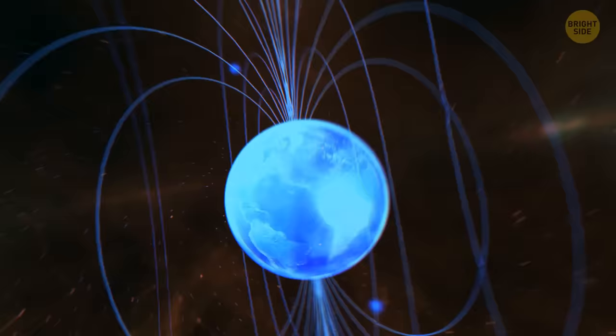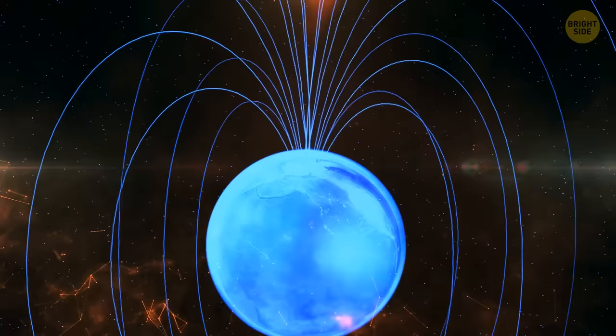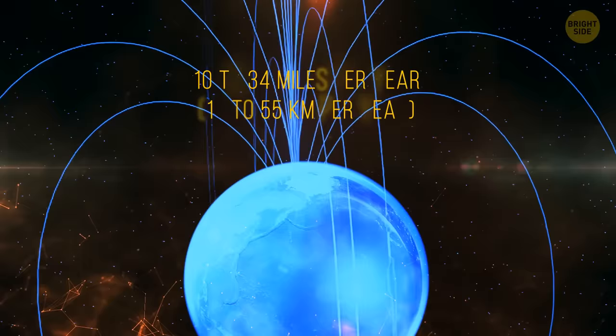But the most astonishing thing about its movement is that it's speeding up. Around the mid-1990s, the magnetic pole unexpectedly accelerated from a bit over 9 miles to 34 miles a year.